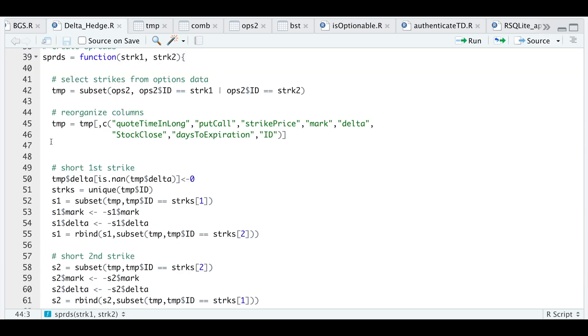I don't need all the columns so I'm going to condense my table to only include the date, the option type, the strike price, the mark price, the delta, the stock close, the number of days to expiration, and the option ID.